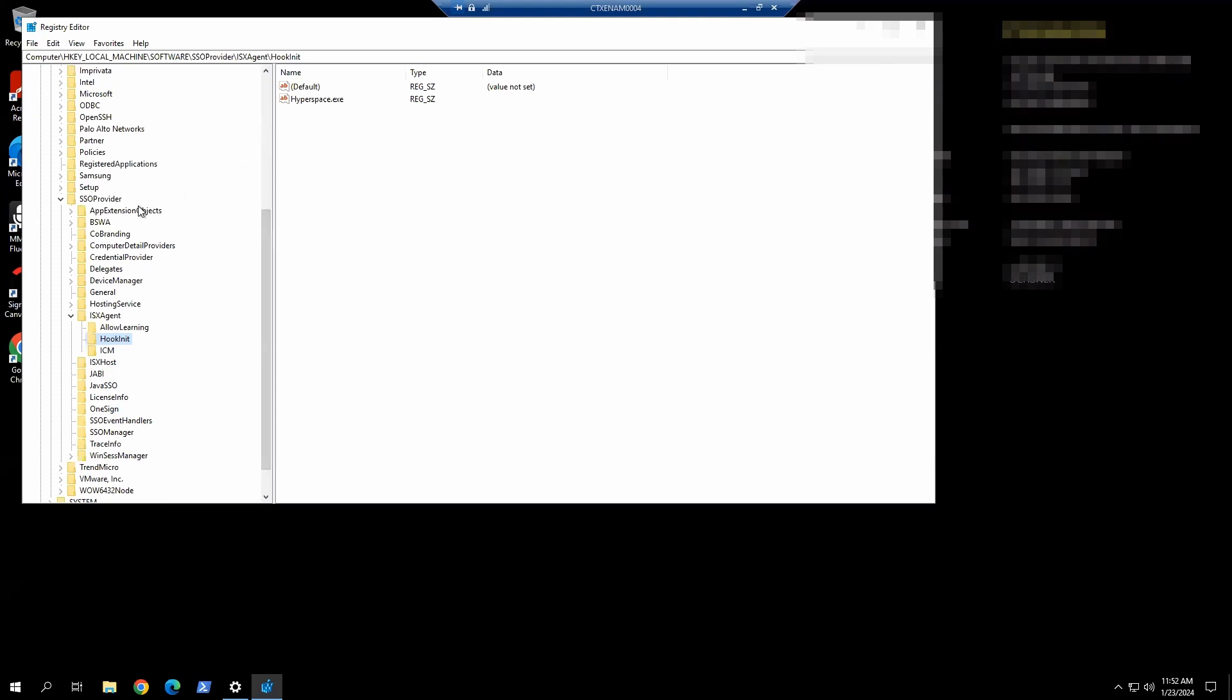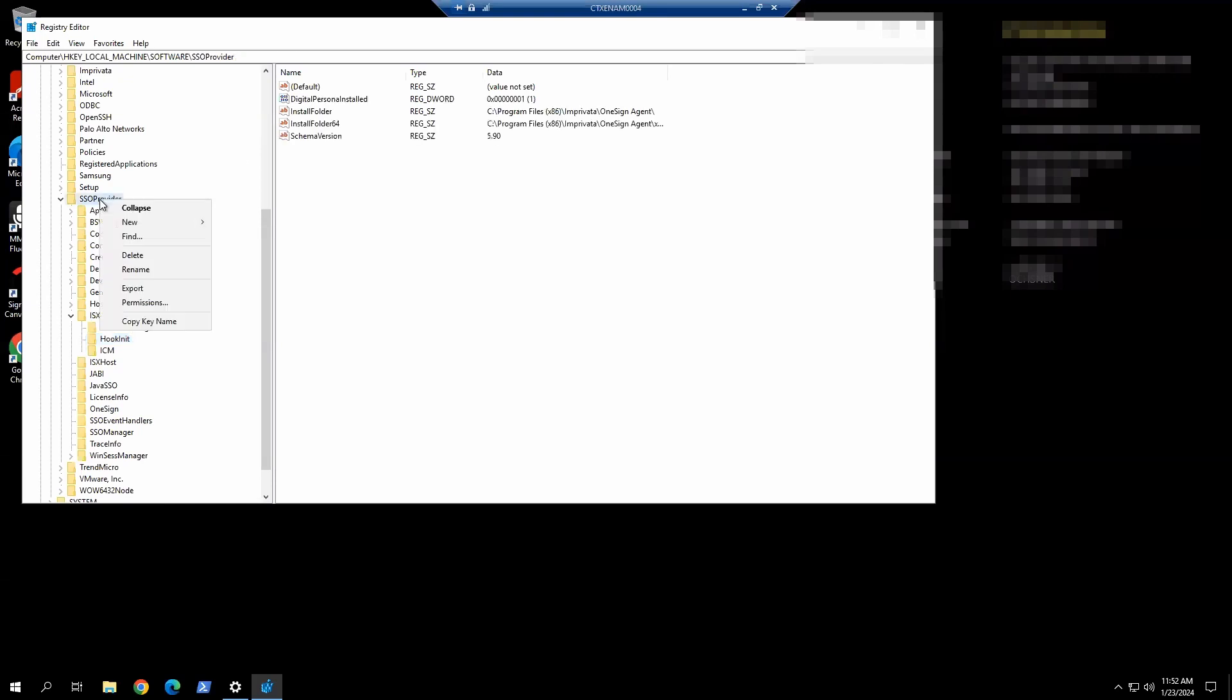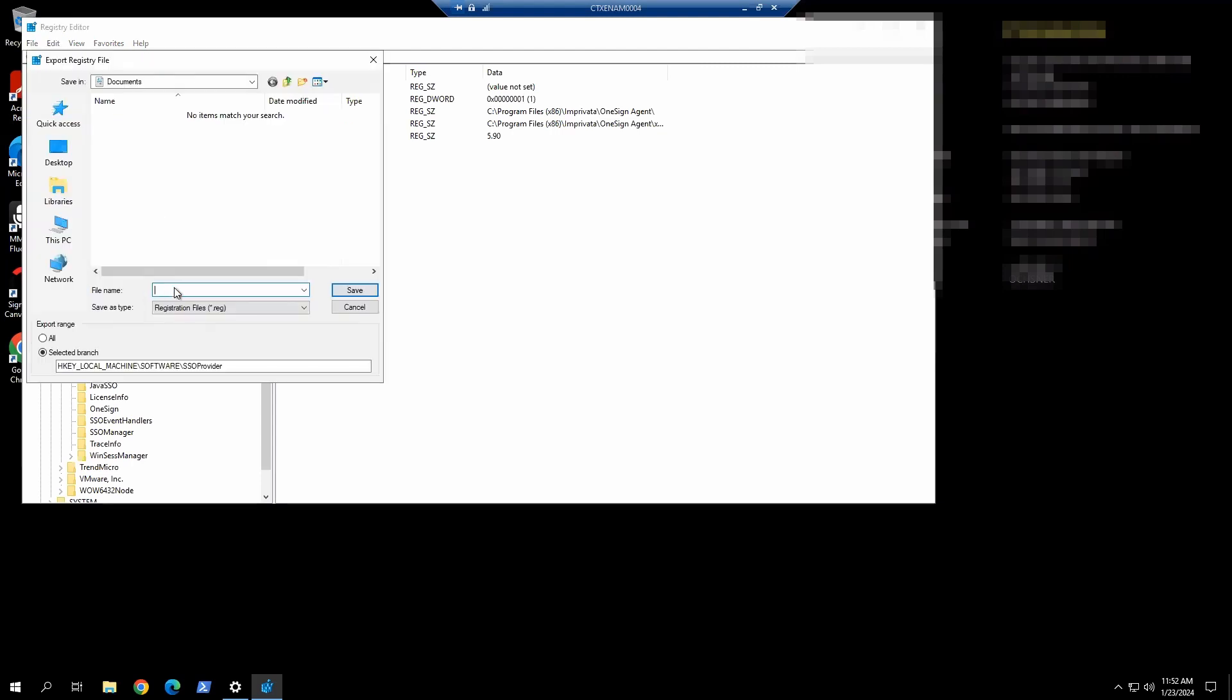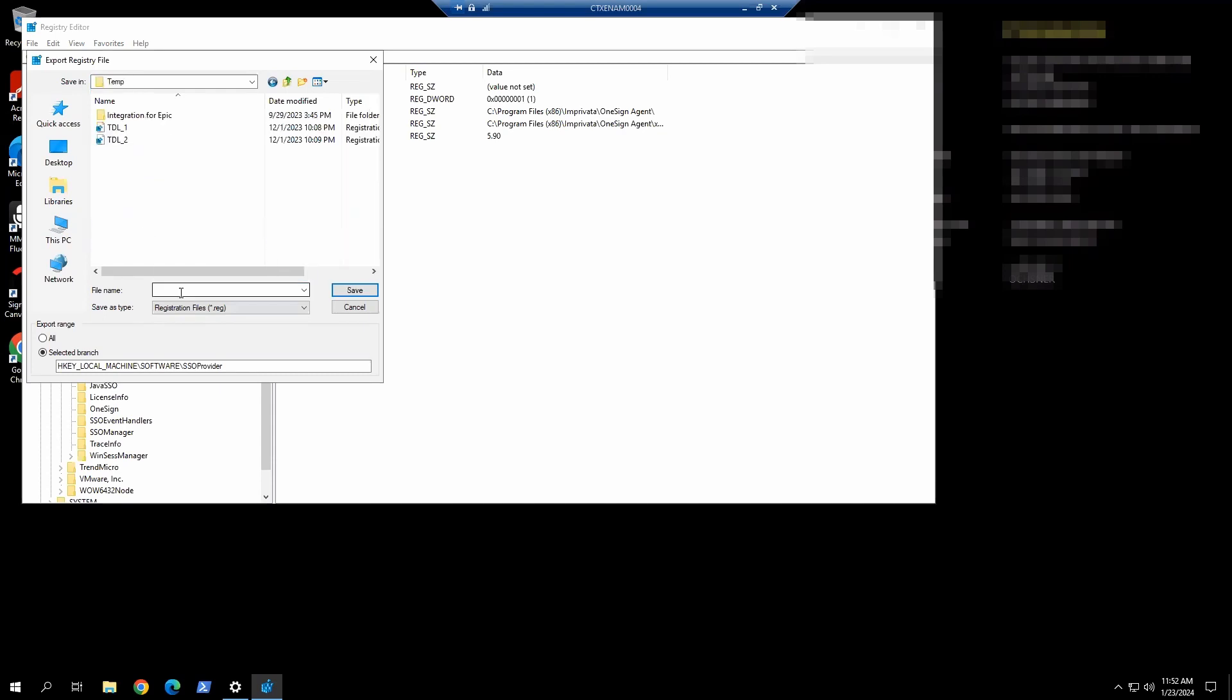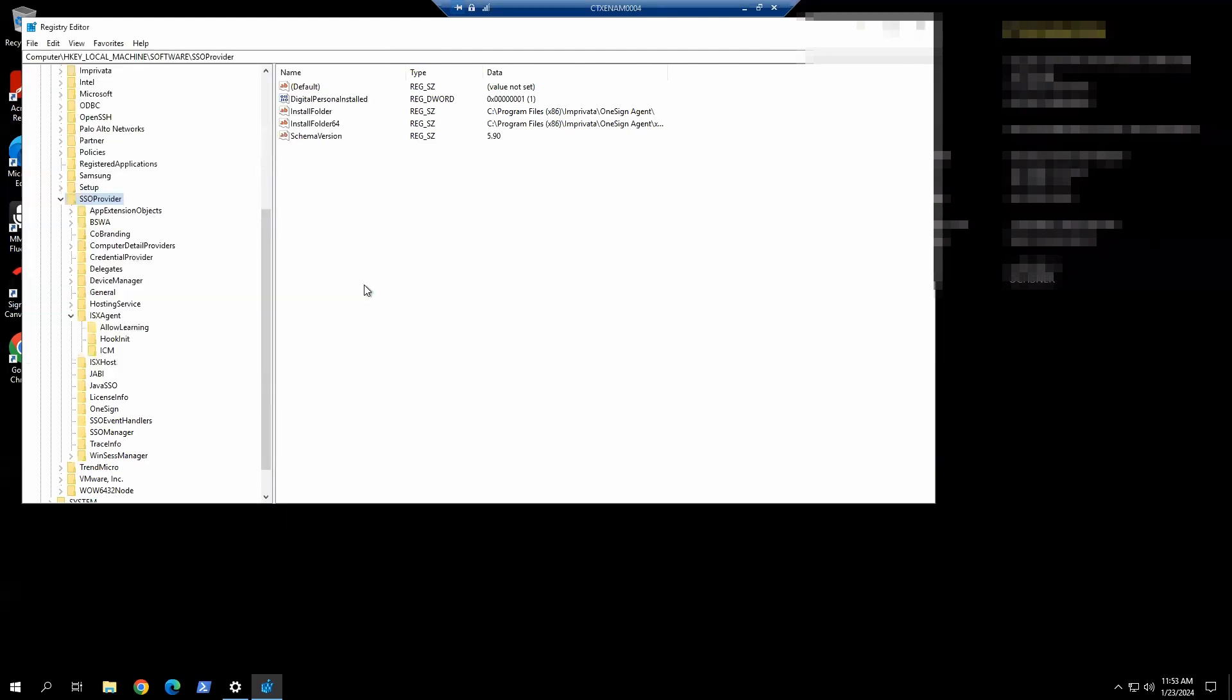Now we can make a copy of the registry backup by exporting this. I'm going to export it, in my case, to the temp folder. I'll put the date and save it there.